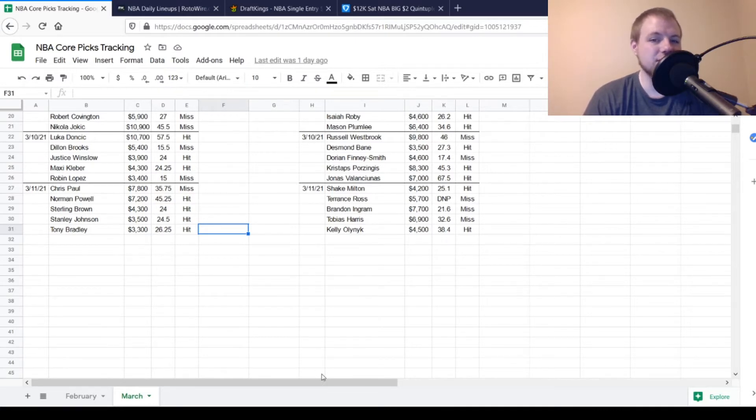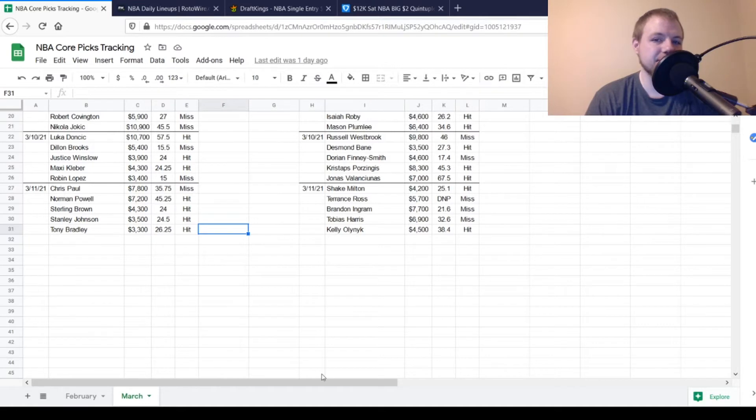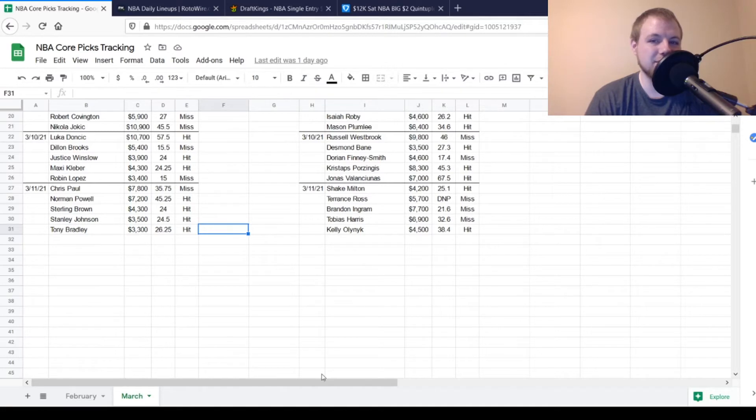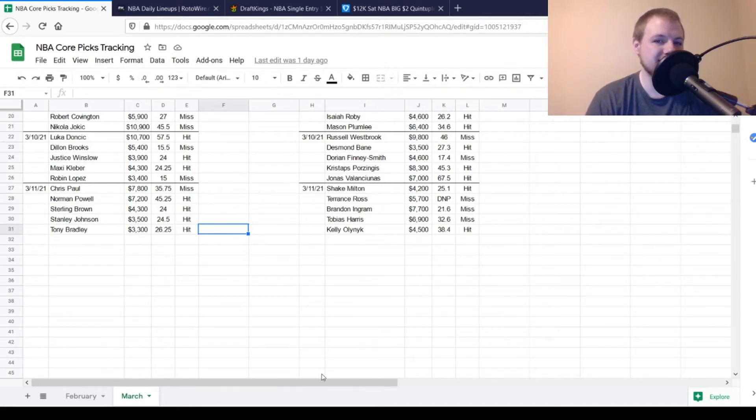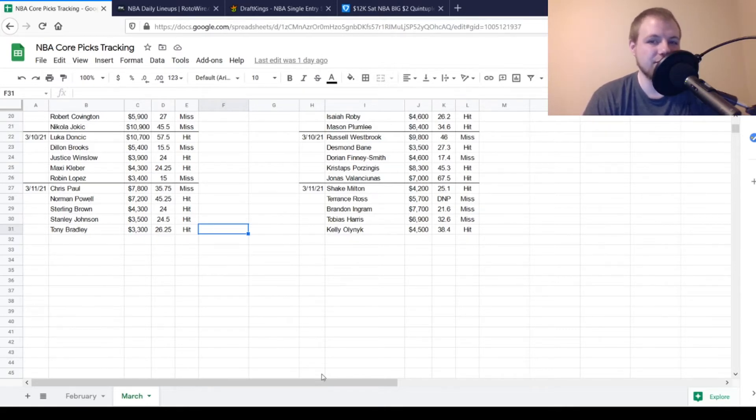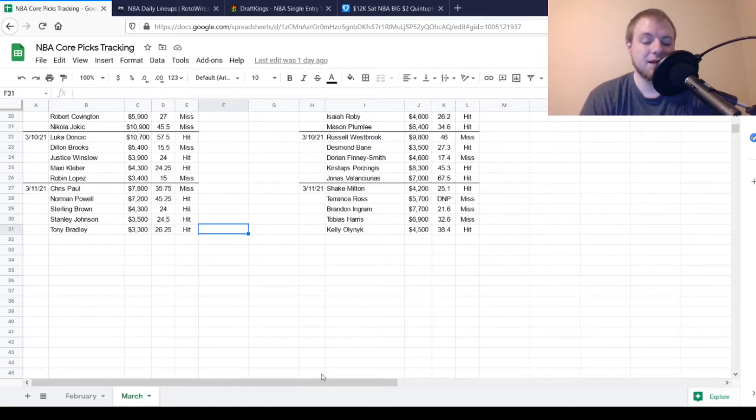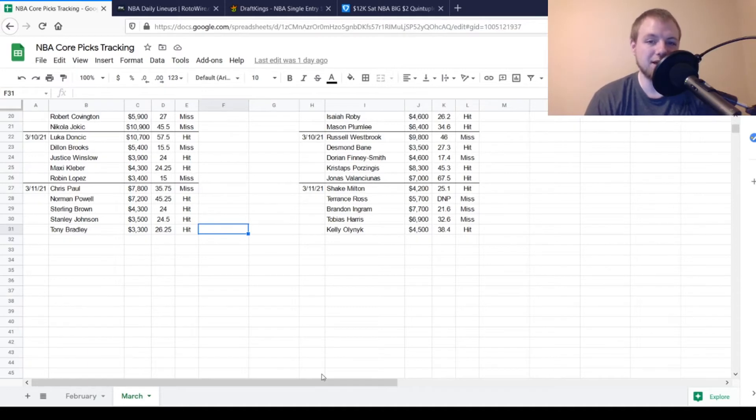Terrence Ross was somebody I did like going into the day, $5,700, looking for about 28, 29 out of him. He didn't play that game, so he was a miss. Brandon Ingram, $7,700, you're looking for about 38 out of him. 21.6 is what he got. He was a miss, but that game was kind of a blowout. Tobias Harris, same situation, $6,900. Looked like the smash play of the day, looking for 34, 35 out of him. He got to 32.6. That was a miss. That game was a blowout, though, so he was really close.